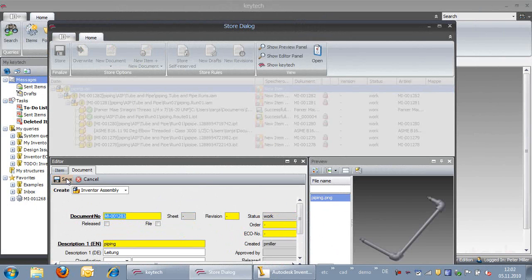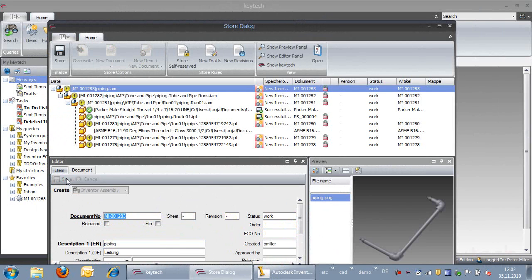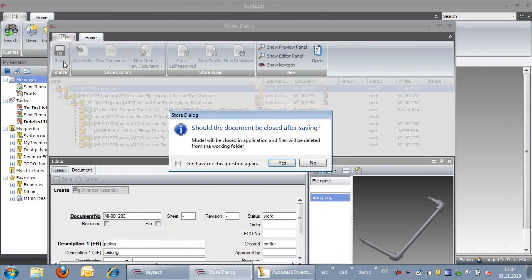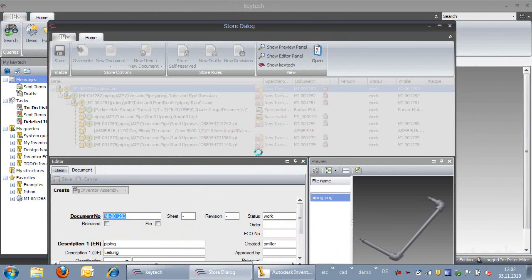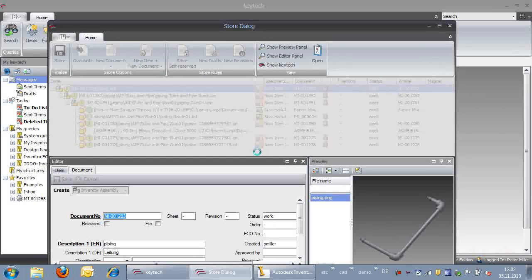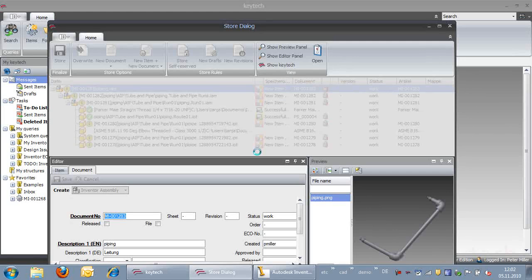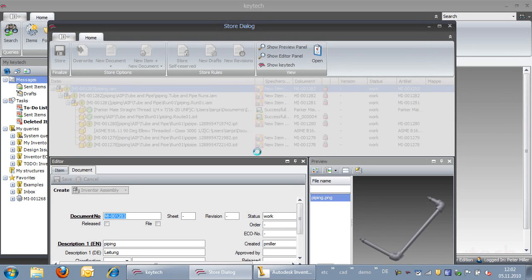When the storage process is finished, we can see that the assembly is available in the KeyTech PLM system. The standard parts were recognized and stored automatically and the bill of materials was created.